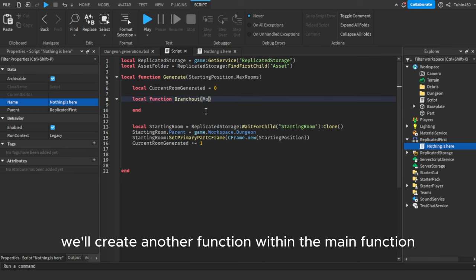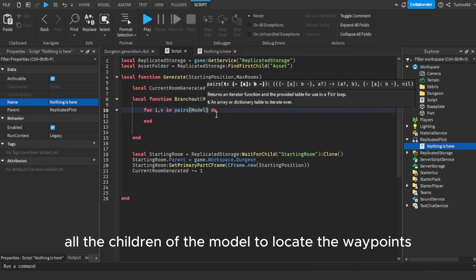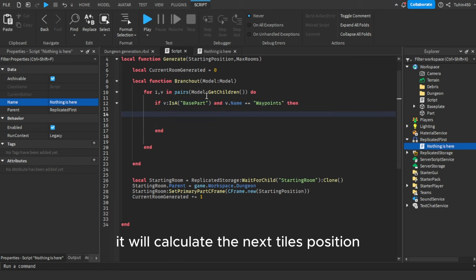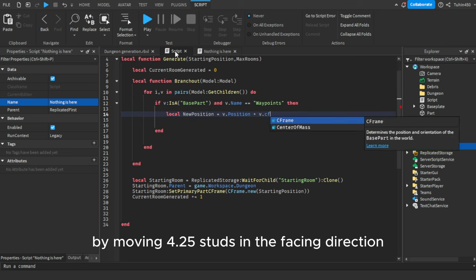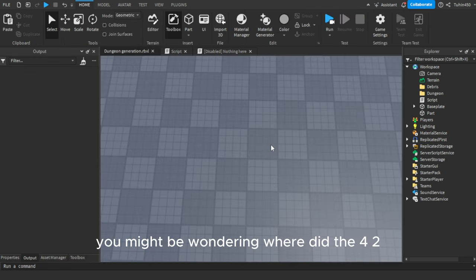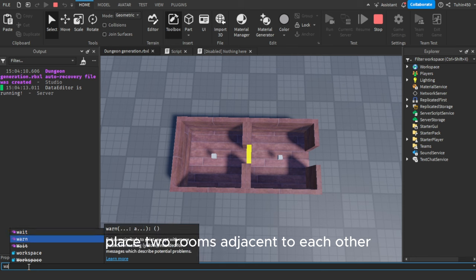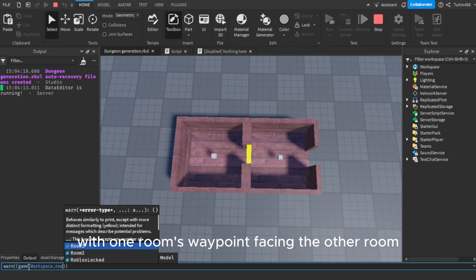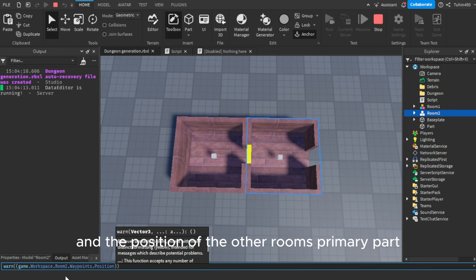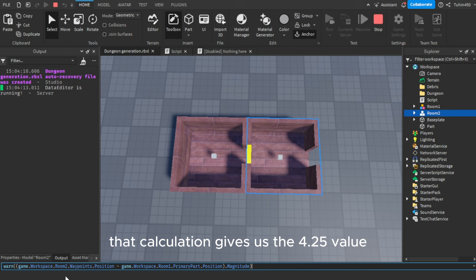Next, we'll create another function within the main function — it will take a room or hallway as a parameter. It will iterate through all the children of the model to locate the waypoints. Upon finding one, it will calculate the next tile's position by moving 4.25 studs in the facing direction from the waypoint part's position. To get this number, here's the trick: place two rooms adjacent to each other with one room's waypoint facing the other room, take the position of the waypoint and the position of the other room's primary part, then subtract them and use the magnitude. That calculation gives us the 4.25 value.